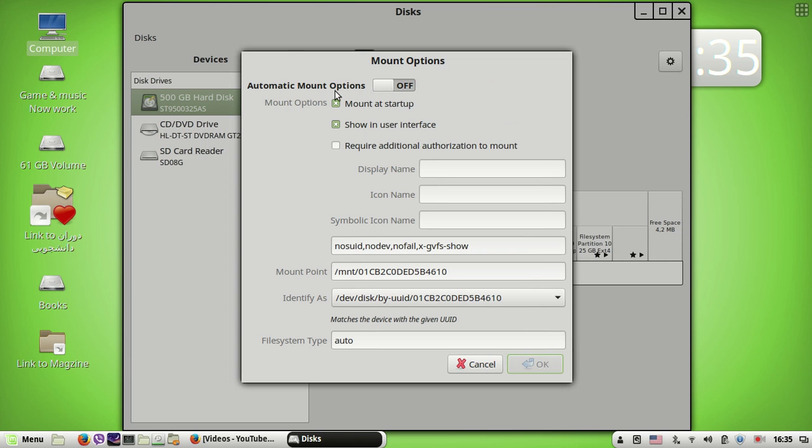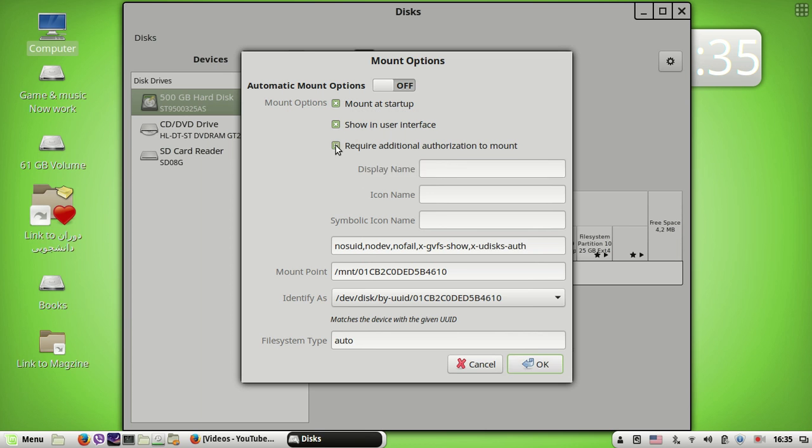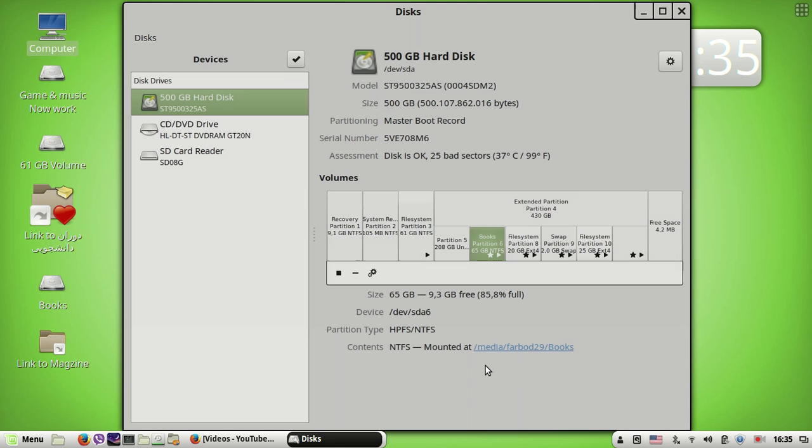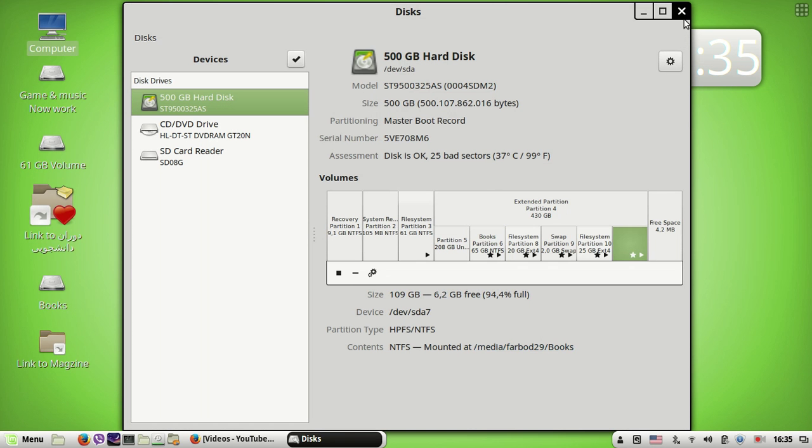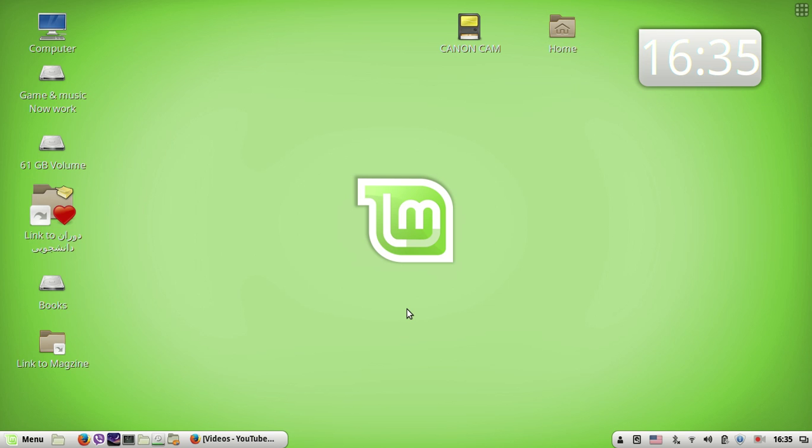And you will click on the 'Mounted at Startup' button and click on okay. After that, these icons will be permanent. Thank you very much until the next time.